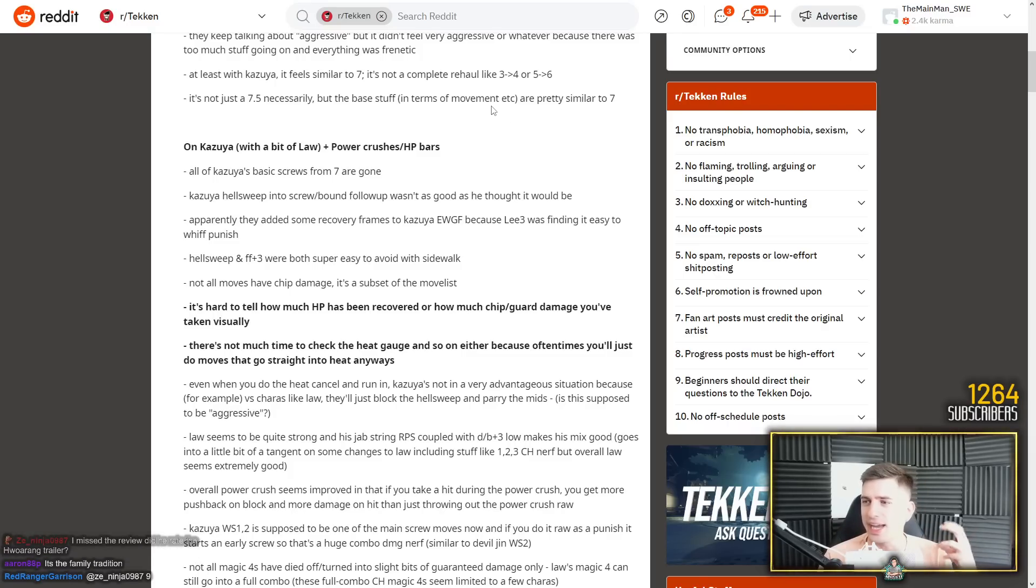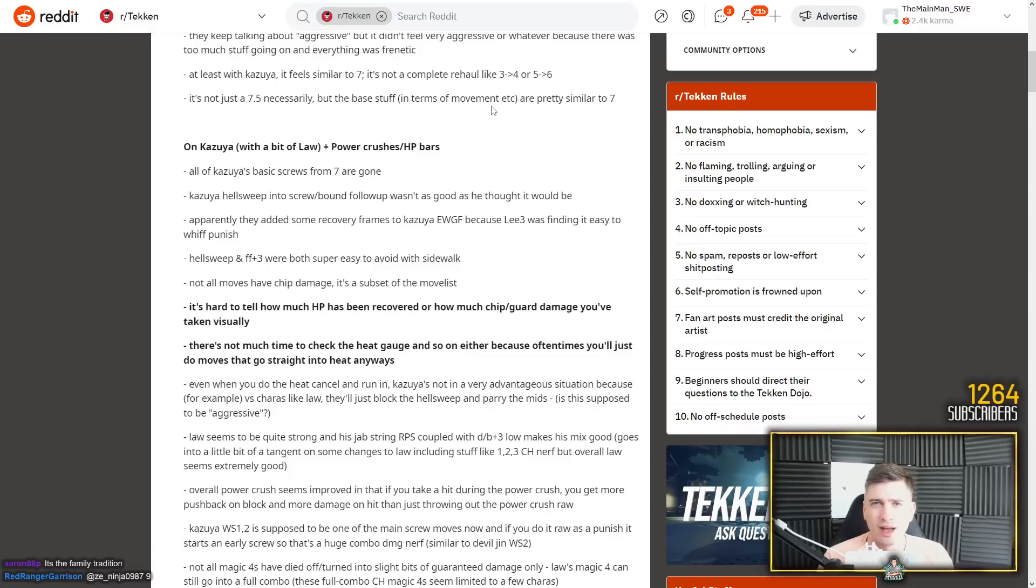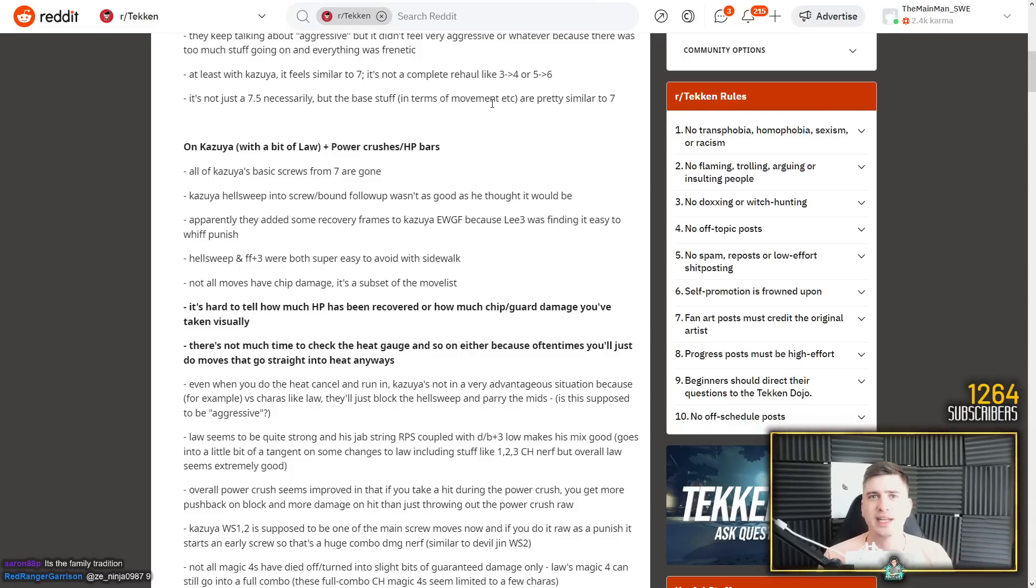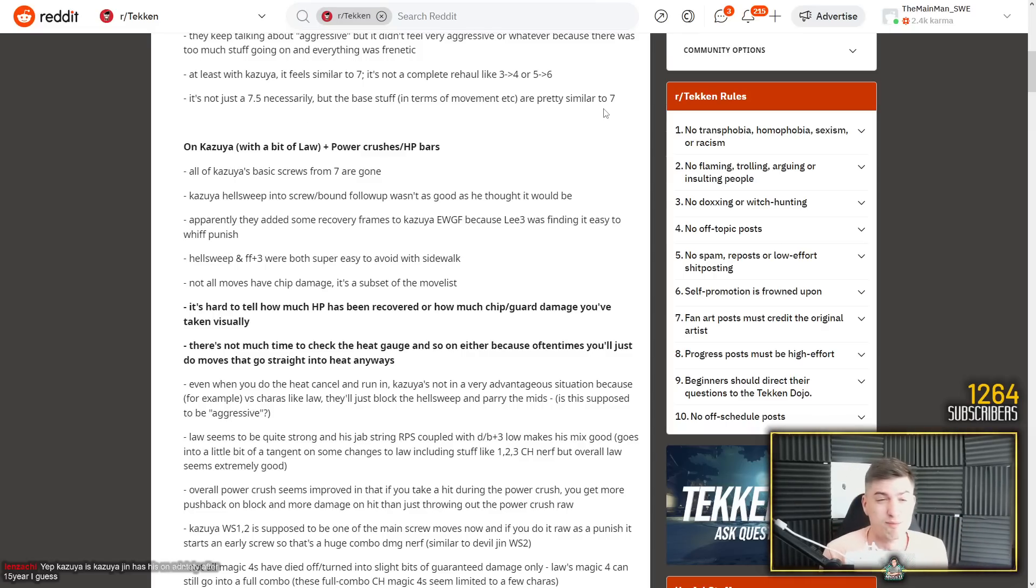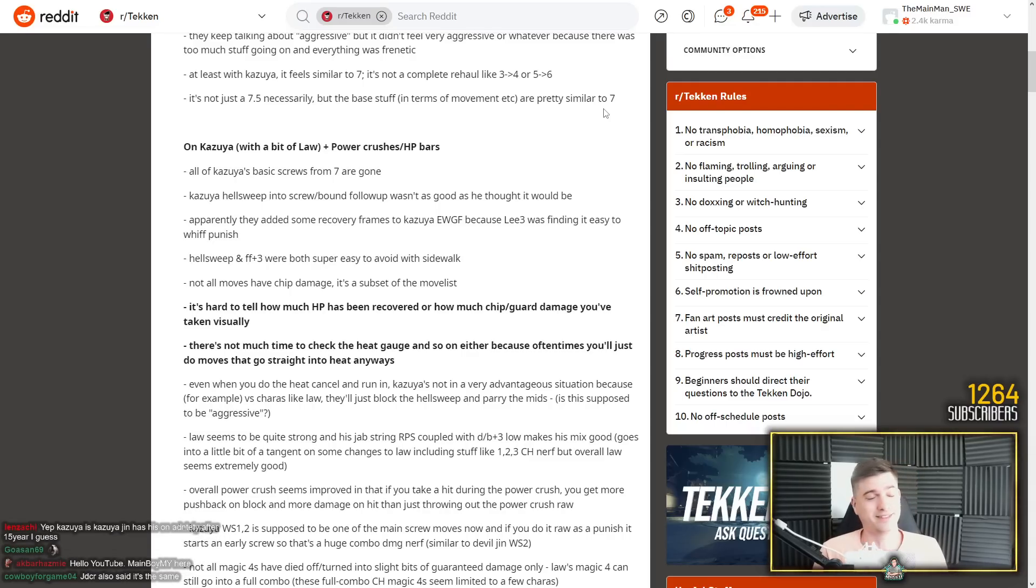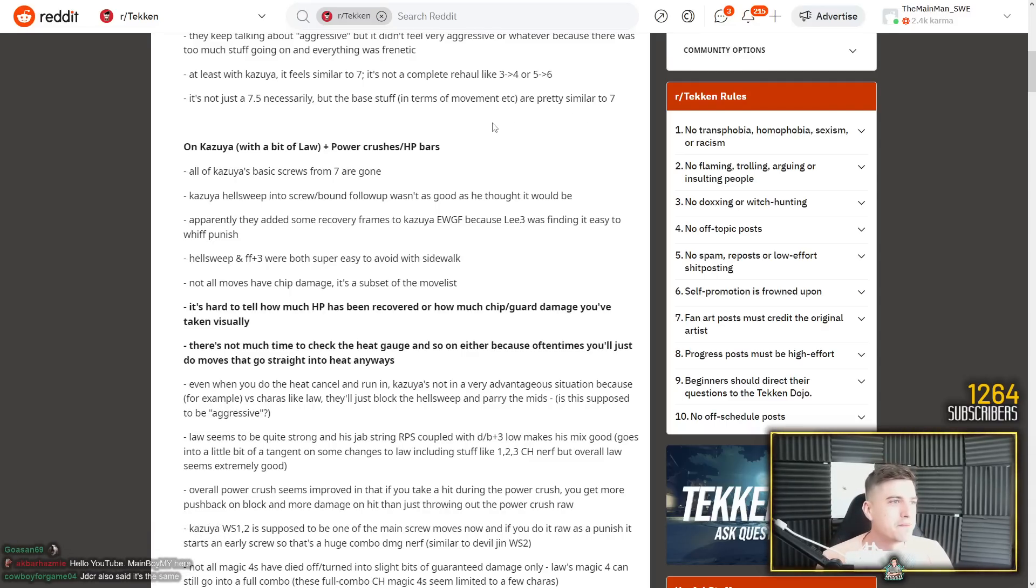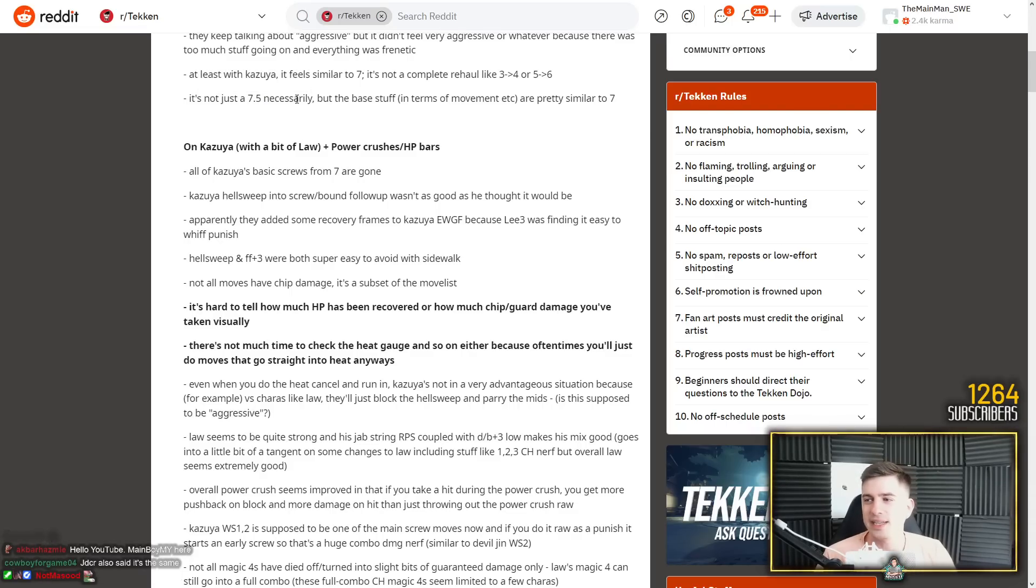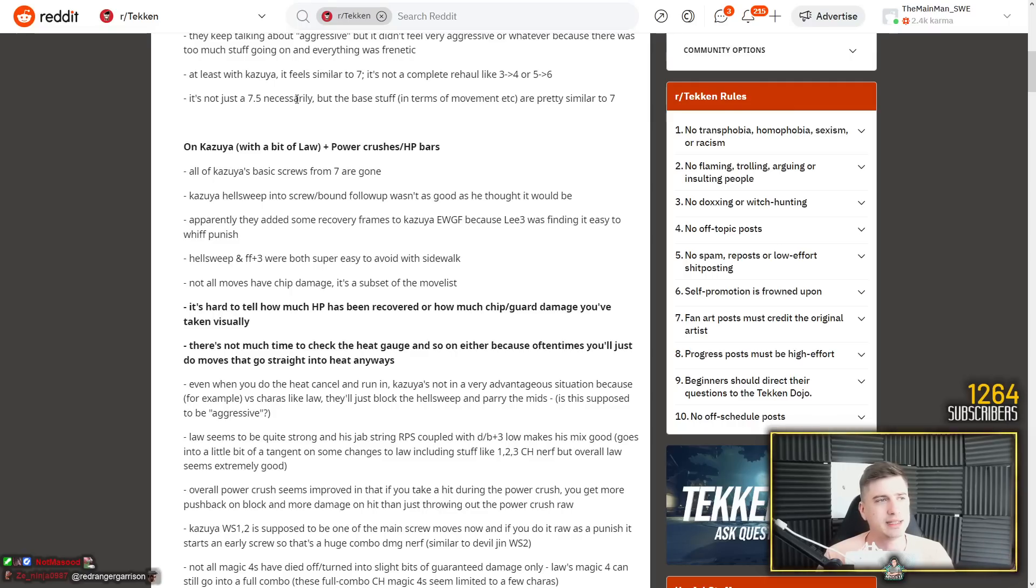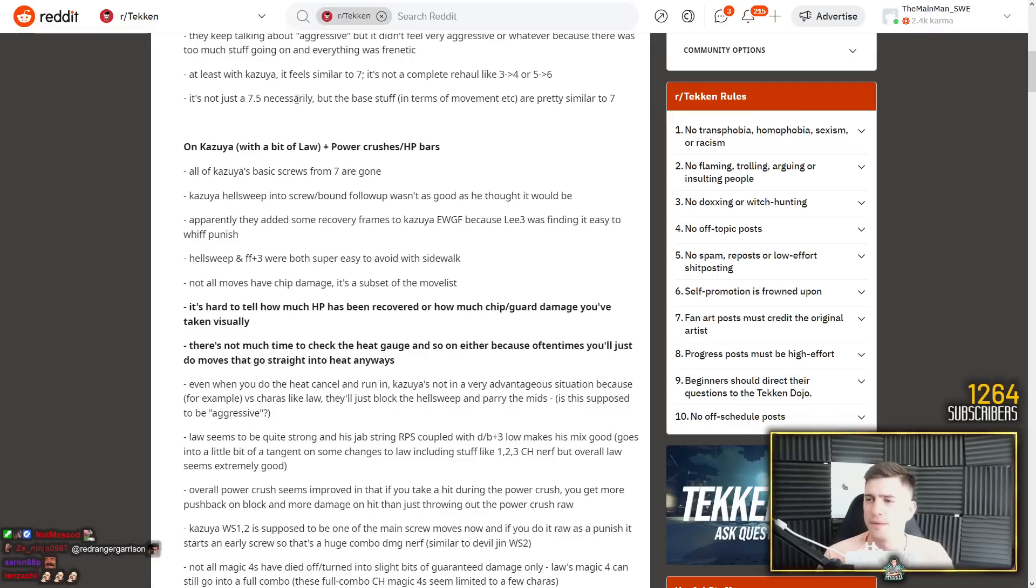But a lot of the characters have quite a few changes. Like King for example, they've removed his backdash. His backdash took a huge hit and instead he armors into attacks. But I feel like it's too early to say. We have a couple of hours with these characters and it's just too early in my opinion. It's not just a 7.5 necessarily, but the base stuff in terms of movement etc. are pretty similar to seven. Movement, again, I was like yeah, this is the same as Tekken 7. And it was confirmed by Murray that it is the same. And now it's confirmed by Knee that it's the same.